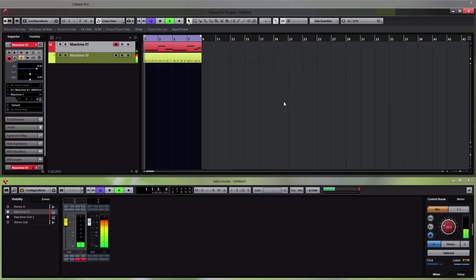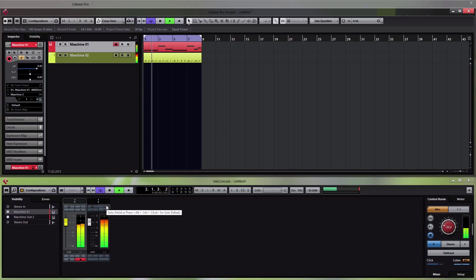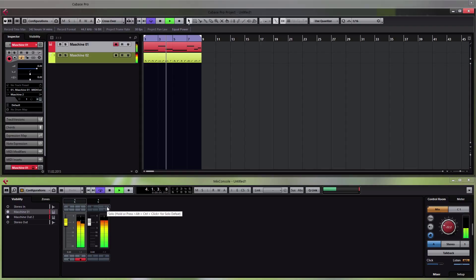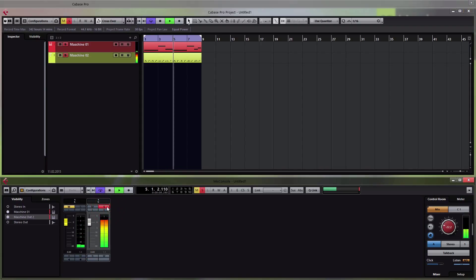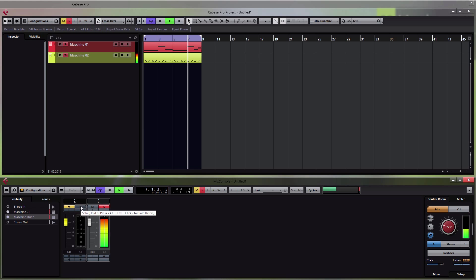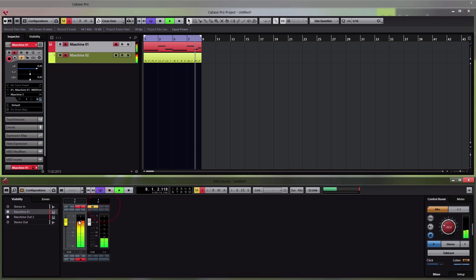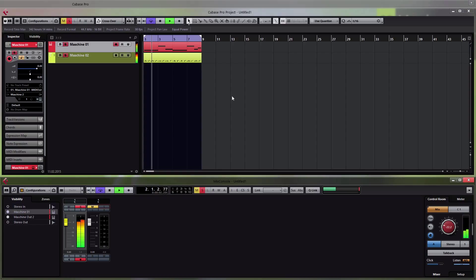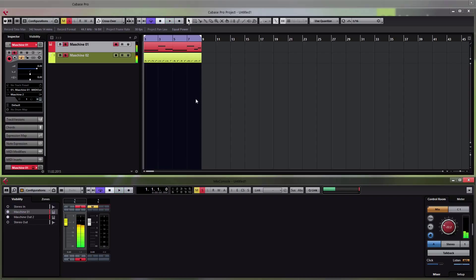On the first instrument, send it to External 1, and on the second instrument send it to External 2. If you start playback now, you can see that each of the instruments is assigned to a different output channel in the mixer — Polyplex on one and the Massive preset on the other.